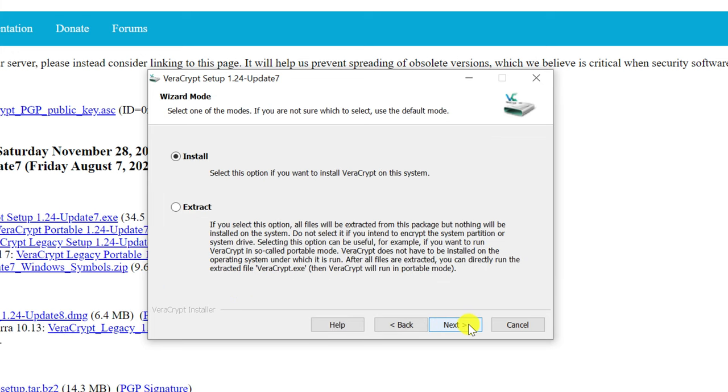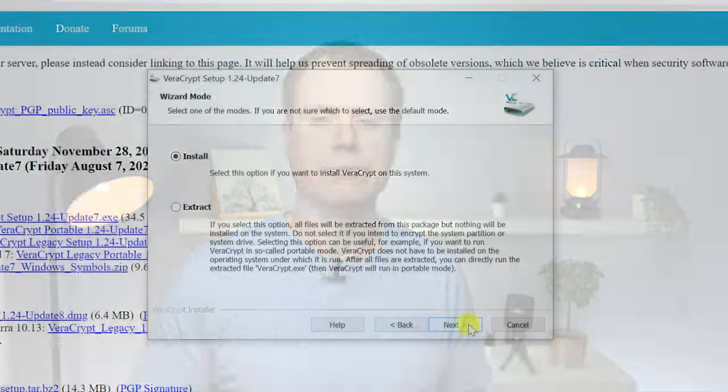The first important prompt you'll receive is whether to install the application or just extract it. If you extract it, you can use VeraCrypt in portable mode, meaning it can be run from a USB stick or external drive without needing to be physically installed on the computer. This is handy if you want to use VeraCrypt on several different machines or a machine that you don't own.